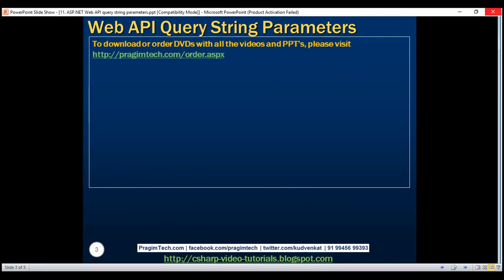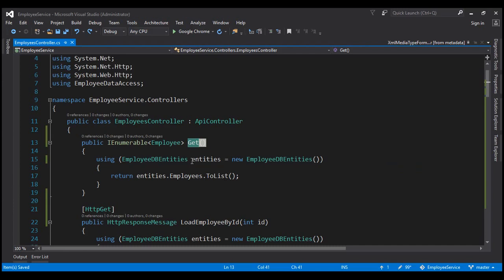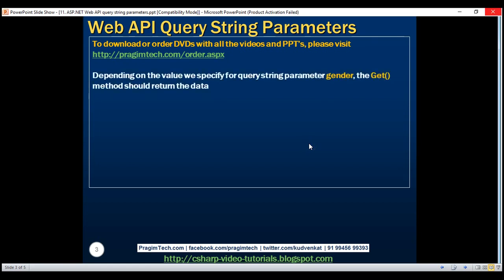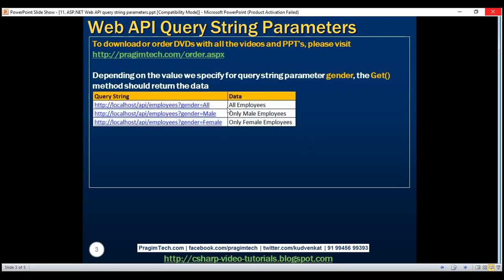Let's understand query string parameters with an example. At the moment, the get method in our employees controller returns the list of all employees. We want to modify this method so that it returns employees by gender. Notice in the URI we are specifying gender using a query string parameter.